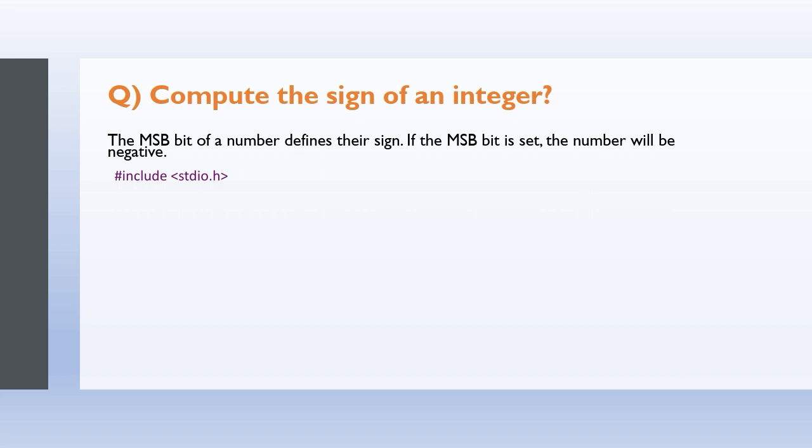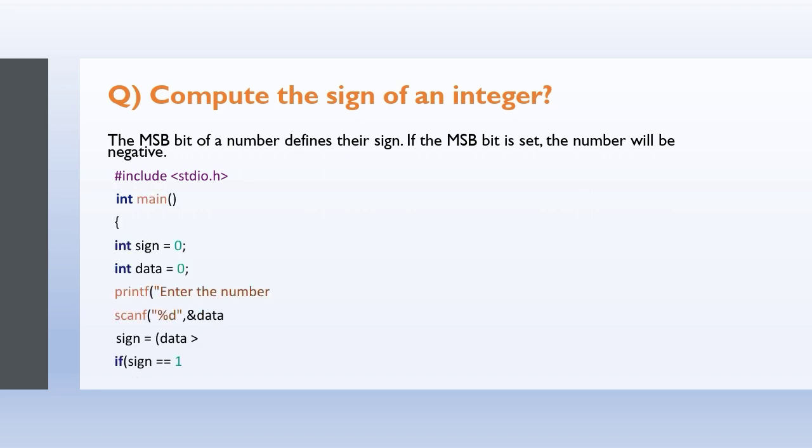Printf enter the number, scanf percent d ampersand data. That is, get the number. Sign equals data greater than zero minus data less than zero.